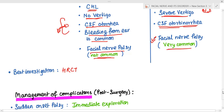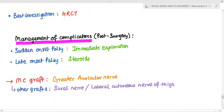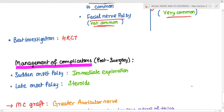The best investigation for trauma causing facial nerve palsy is HRCT — high resolution CT — since it is used to visualize minute structures.